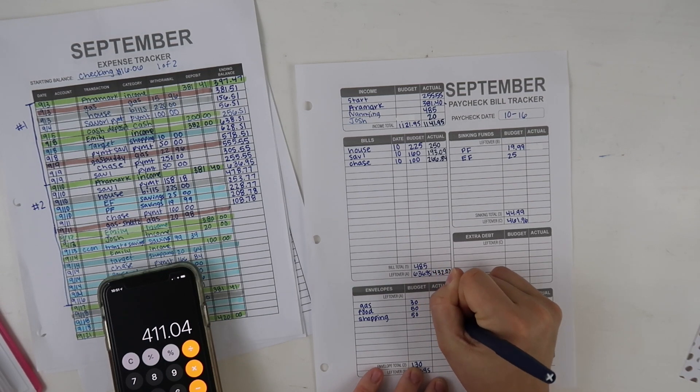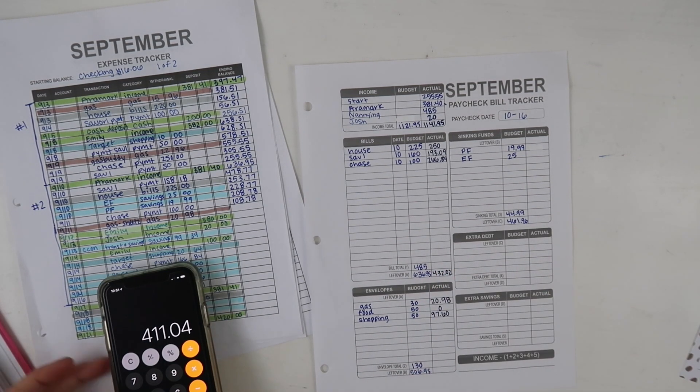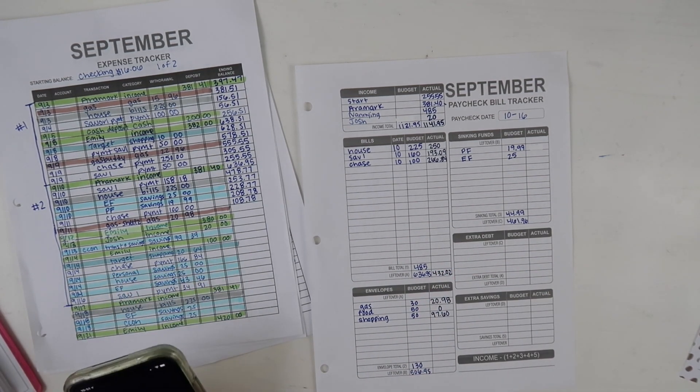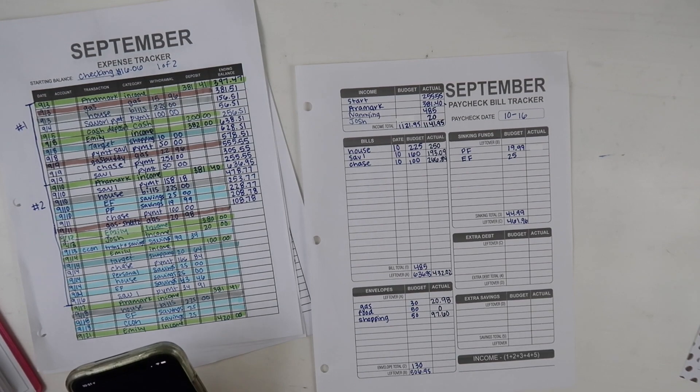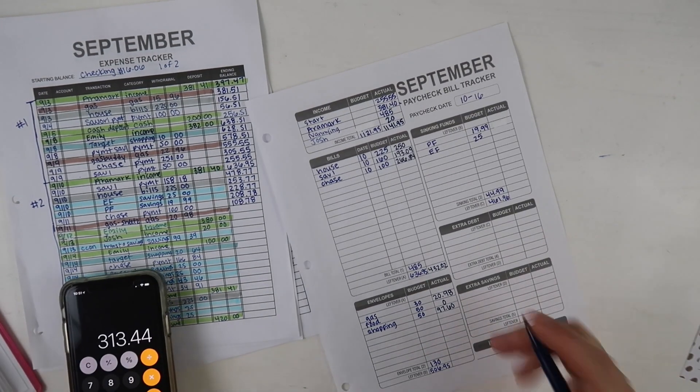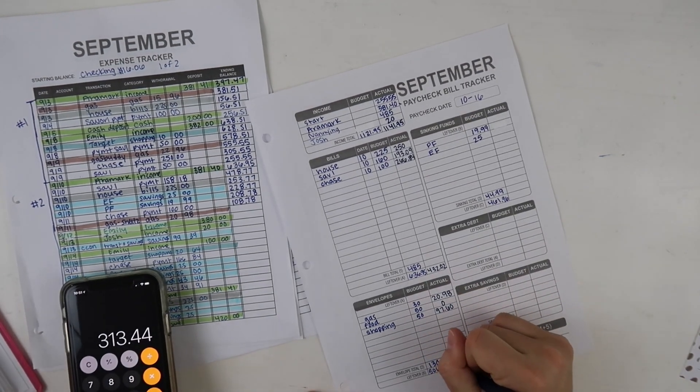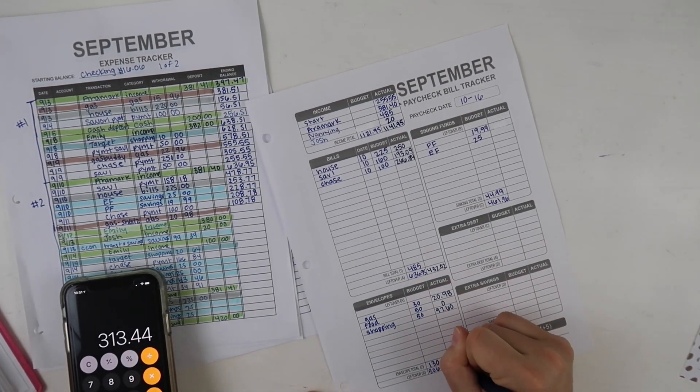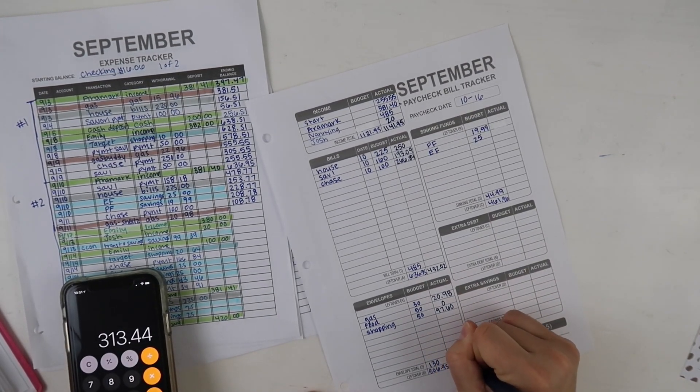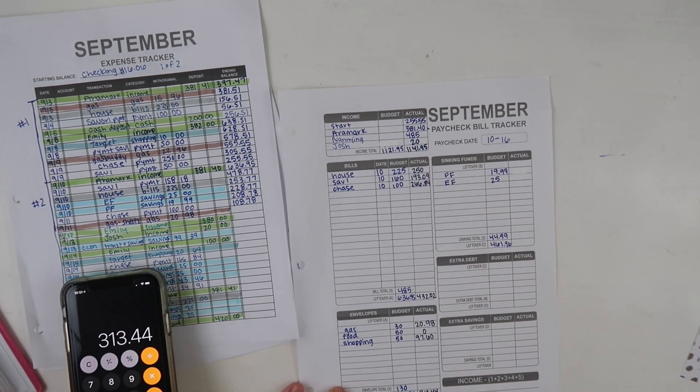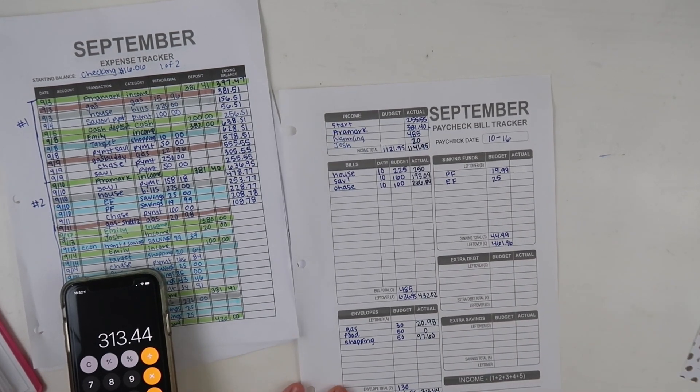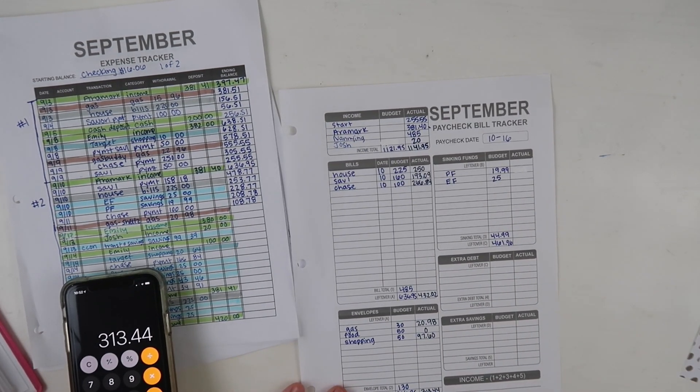Shopping was $97.60, so definitely not my worst. That left me with $313.44.